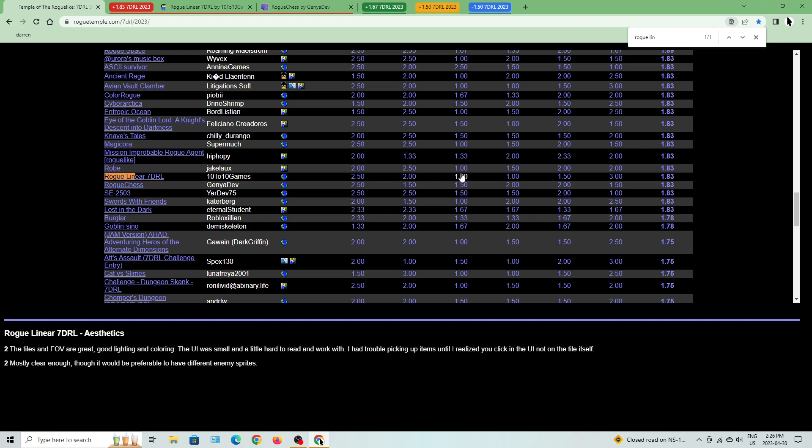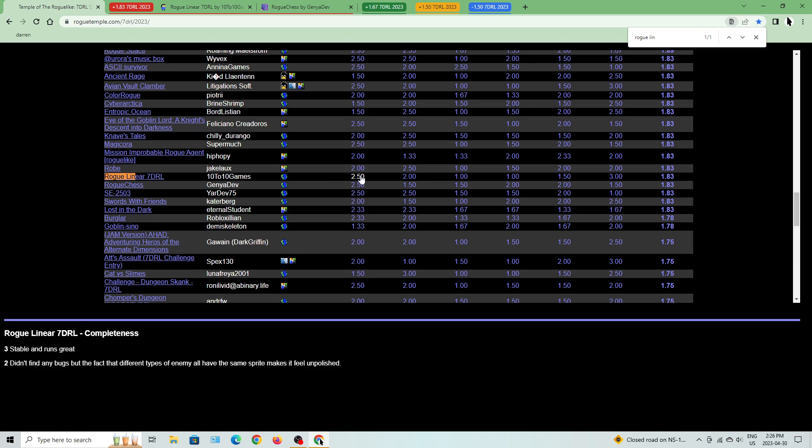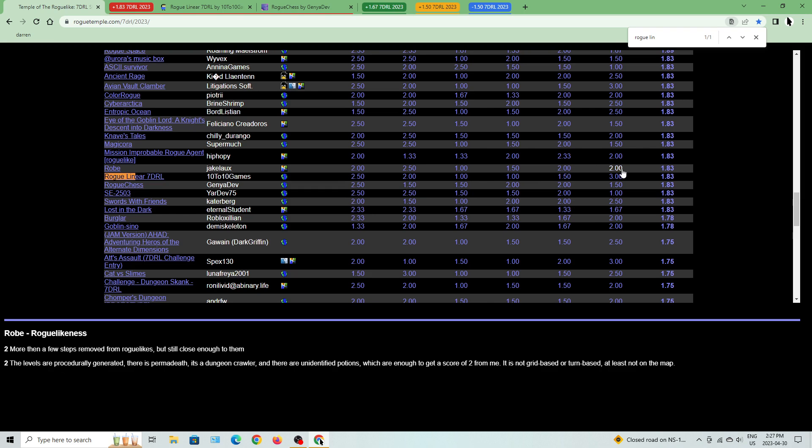Fun: hack, slash, run around looting, not much progression or strategy yet. So yeah, it's basically just hack and slash, nothing really much more than that. Innovation, very basic. Scope: I agree with the guy who put it on one because there's just nothing here. And yeah, roguelike this basically, it's got primitive, it's got random generation but it's just very linear.